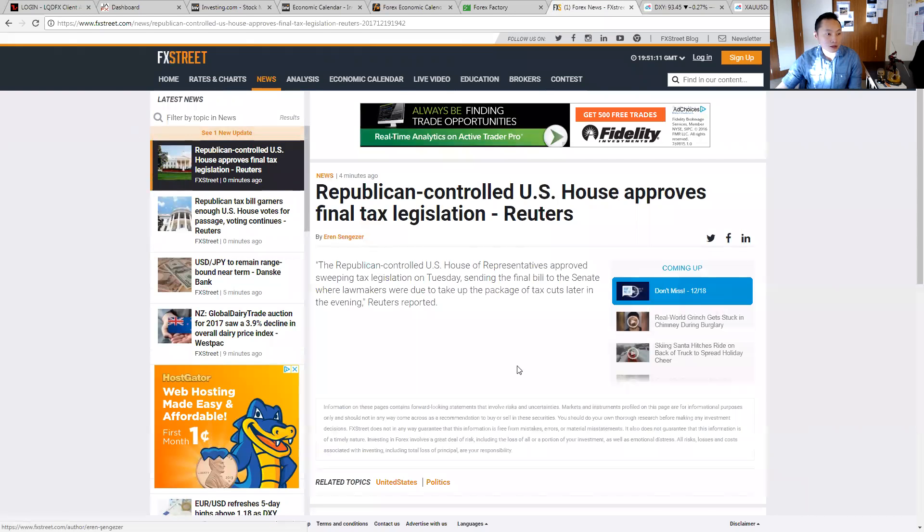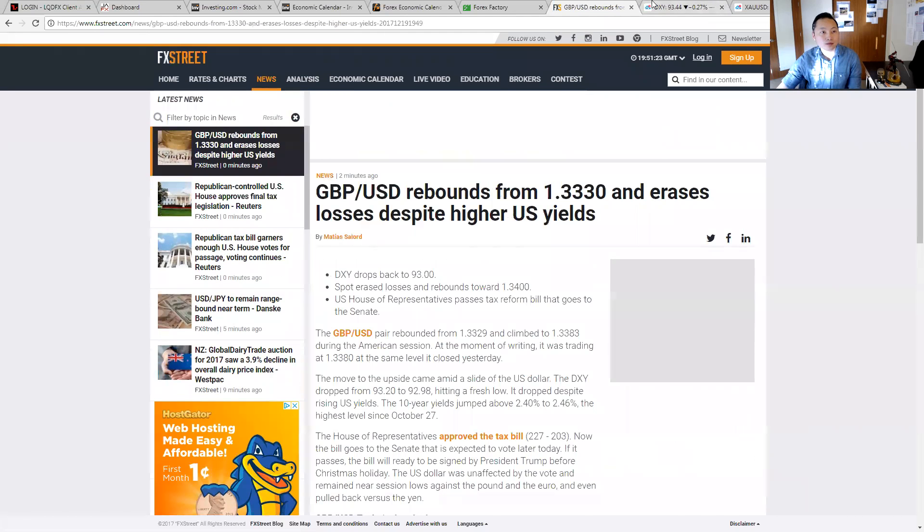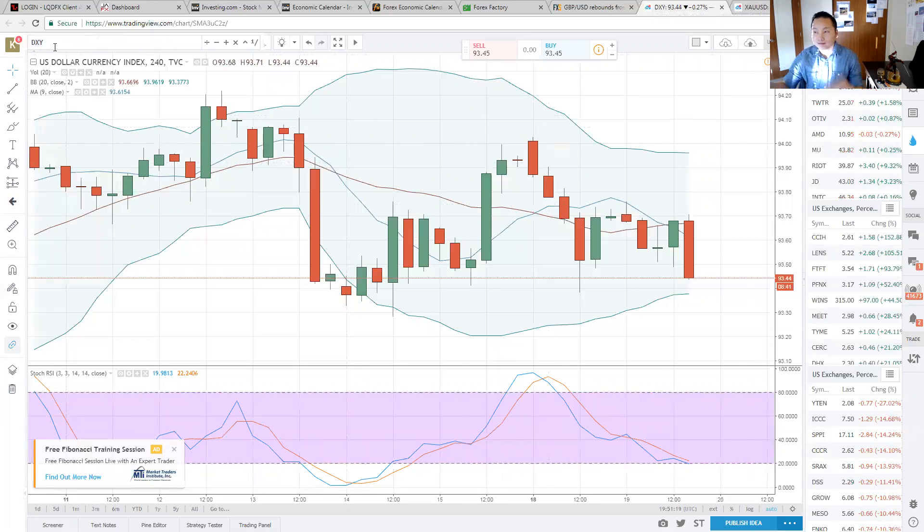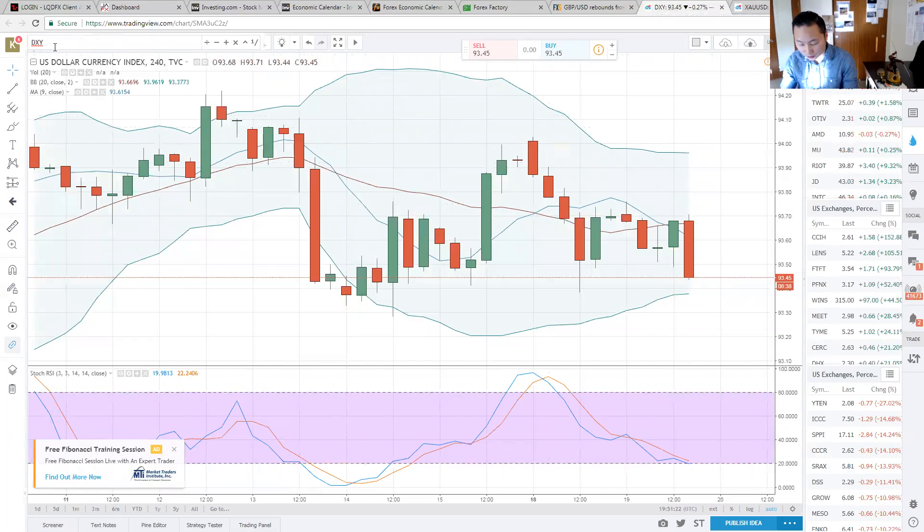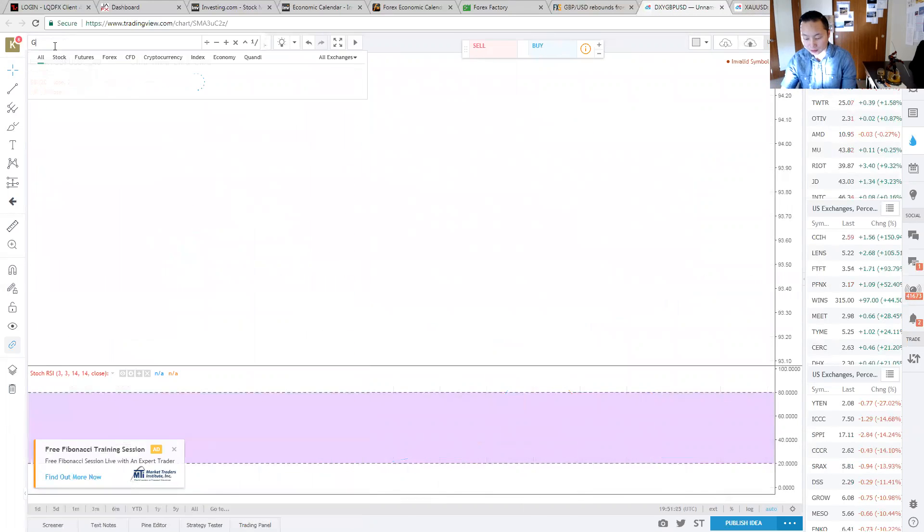You can see here, a house representative approves seeking tax legislation, sending the final bill to the Senate where lawmakers were due to take up the package of tax cuts later in the evening. So later in the evening. I don't know. I really don't foresee anything good for this whole week for US yet.